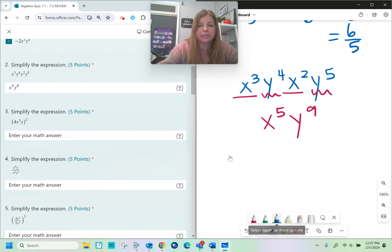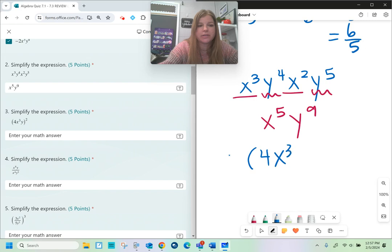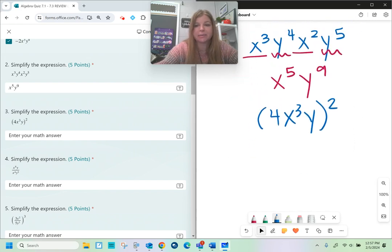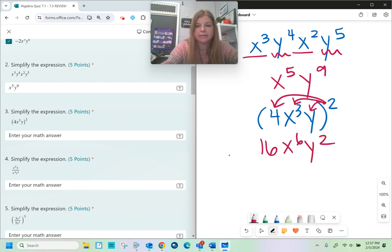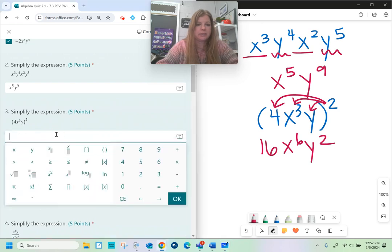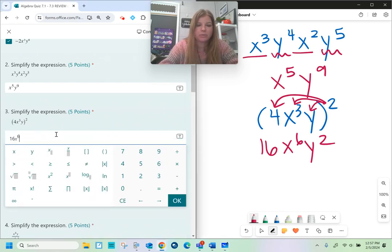Next one, simplify that expression. It's 4x to the third, y, raised to the second power. Everything gets the exponent, so 4 gets squared: 4 squared is 16. x to the third squared becomes x to the sixth — power to a power, you multiply — and y to the second. The answer is 16x to the sixth, y to the second.